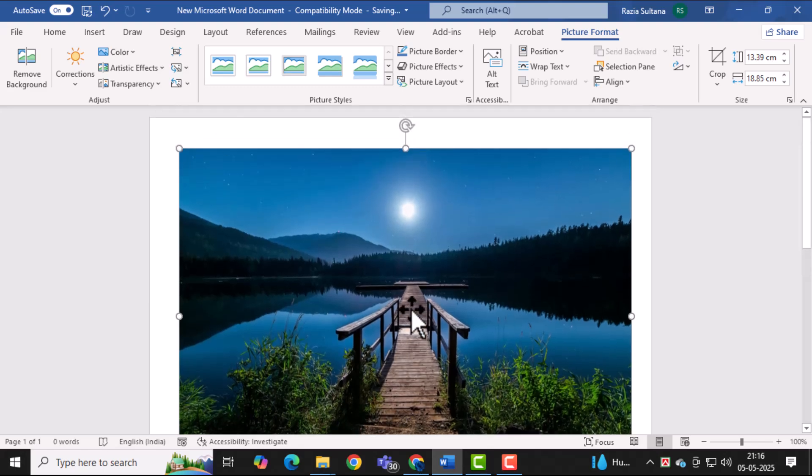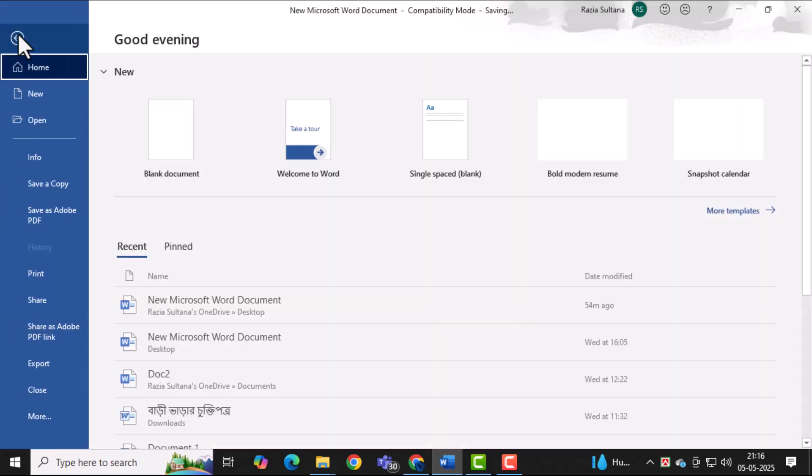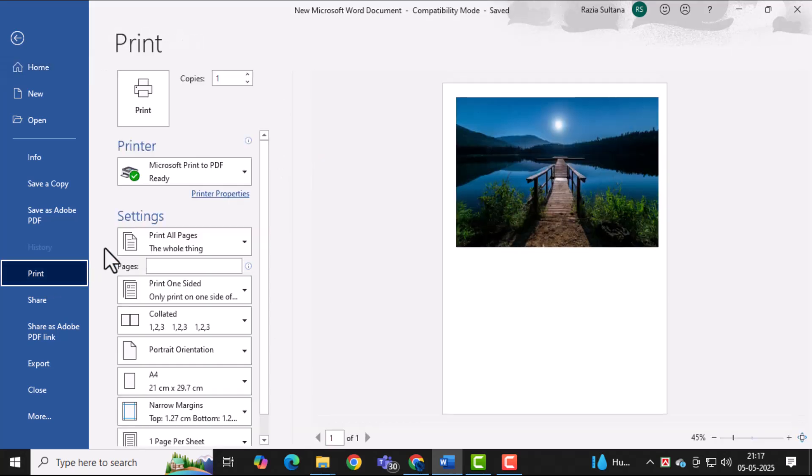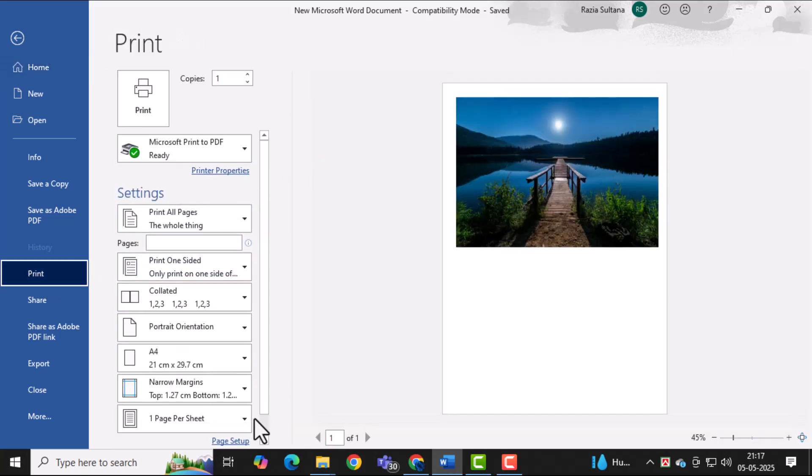Next, click on the File tab at the top left corner of Word, then choose Print from the menu. This will open the Print Settings screen where you can review how your photo will appear on the page.